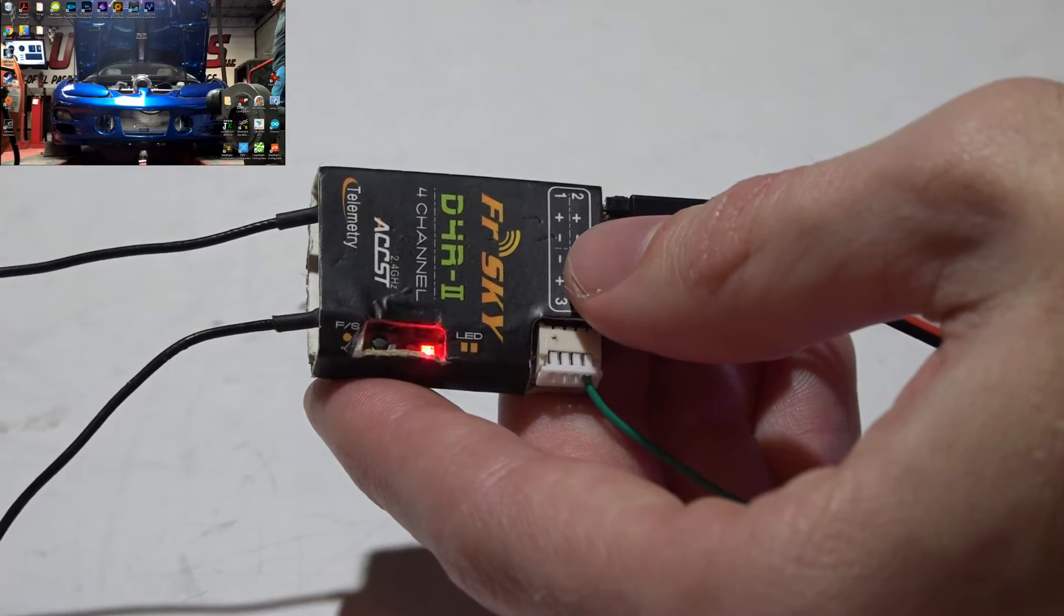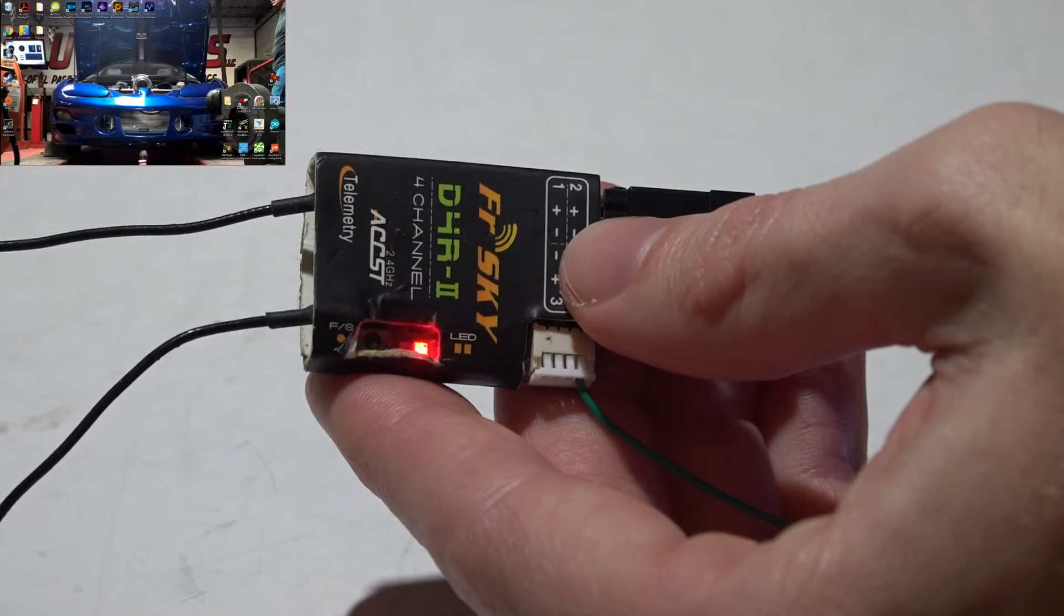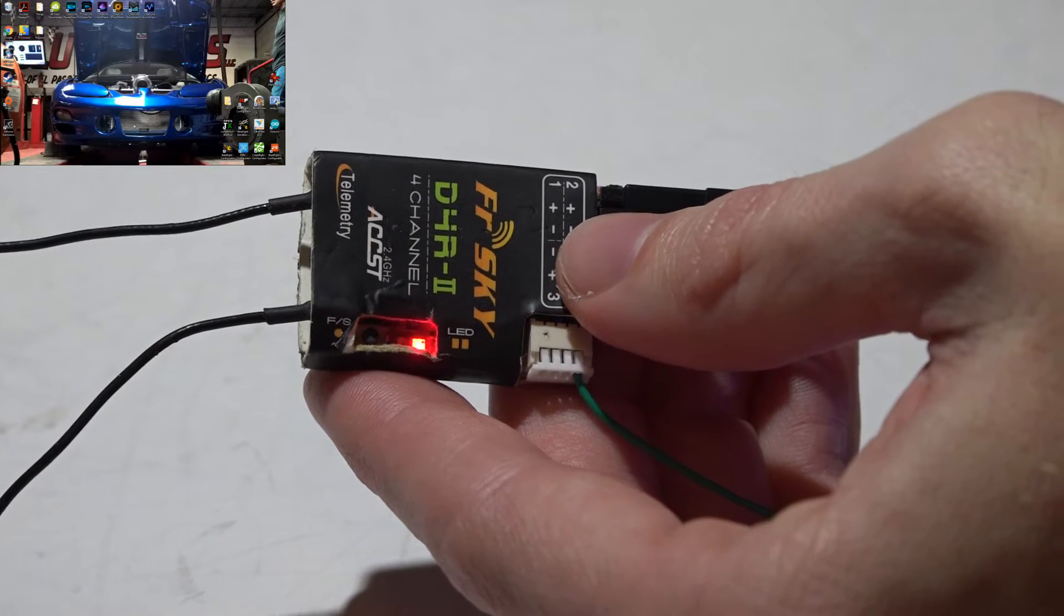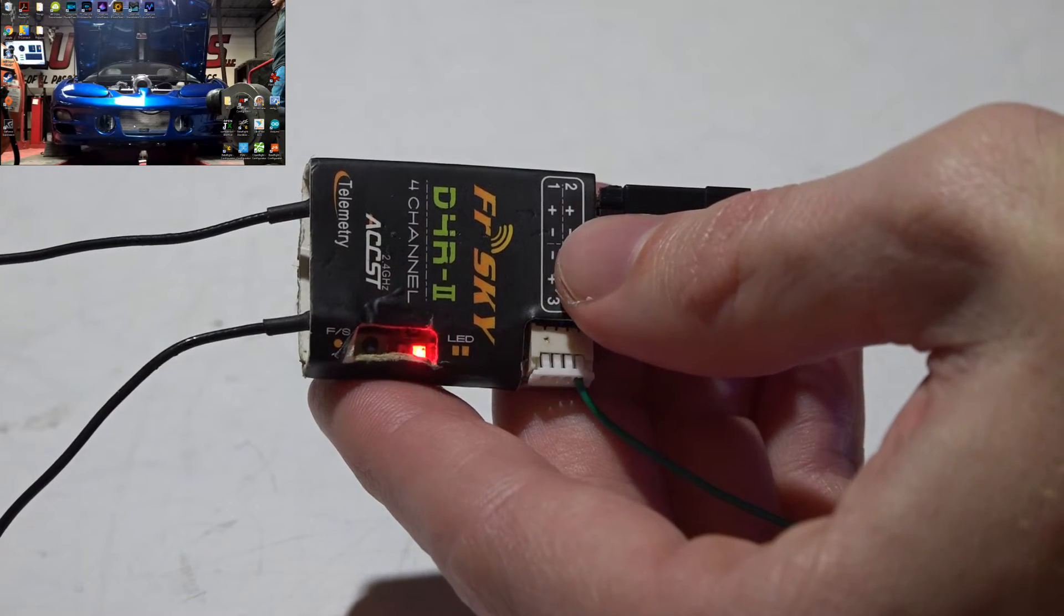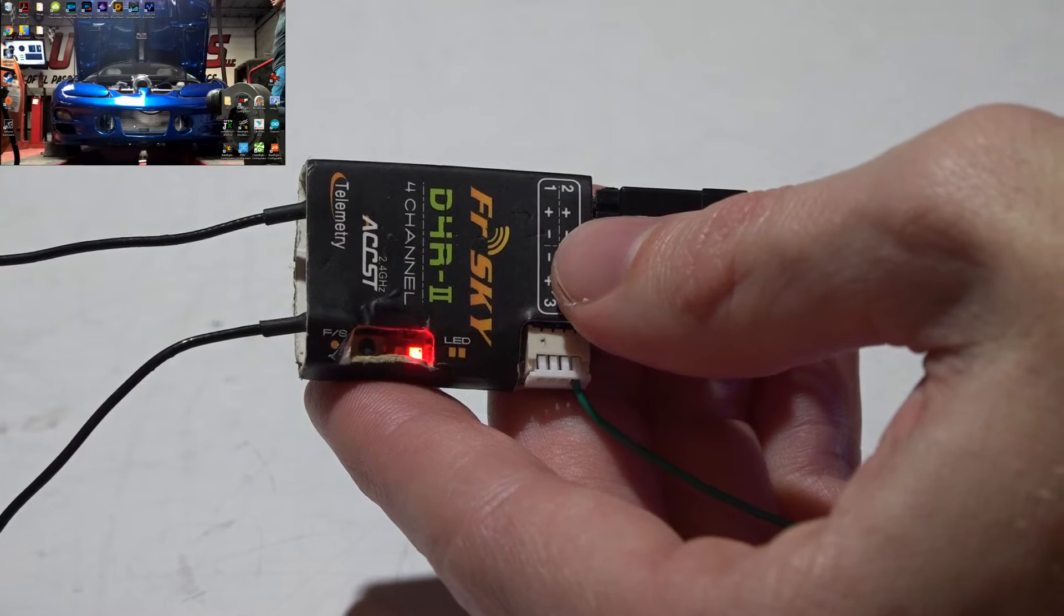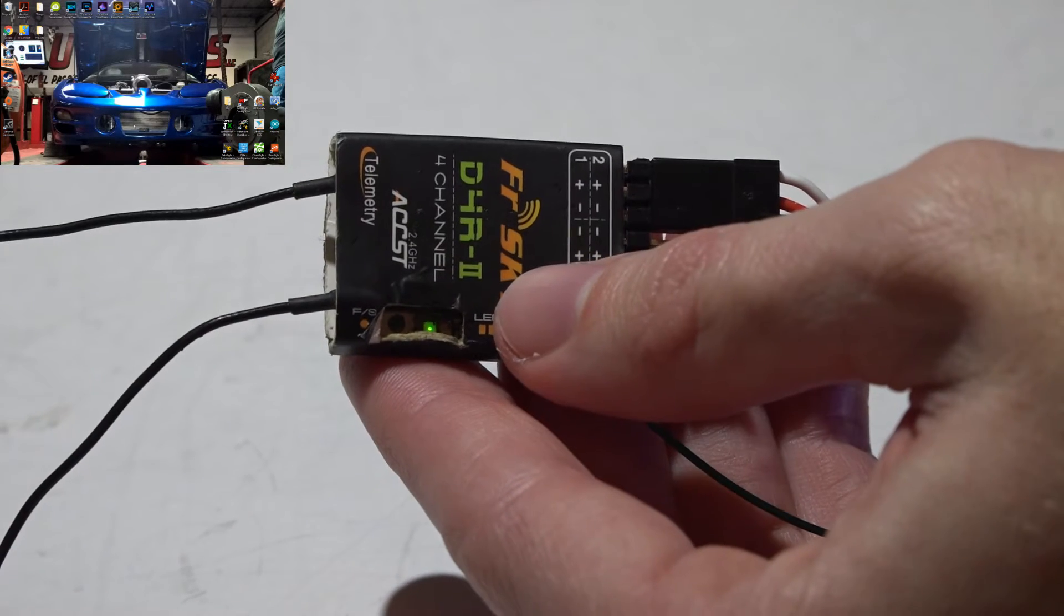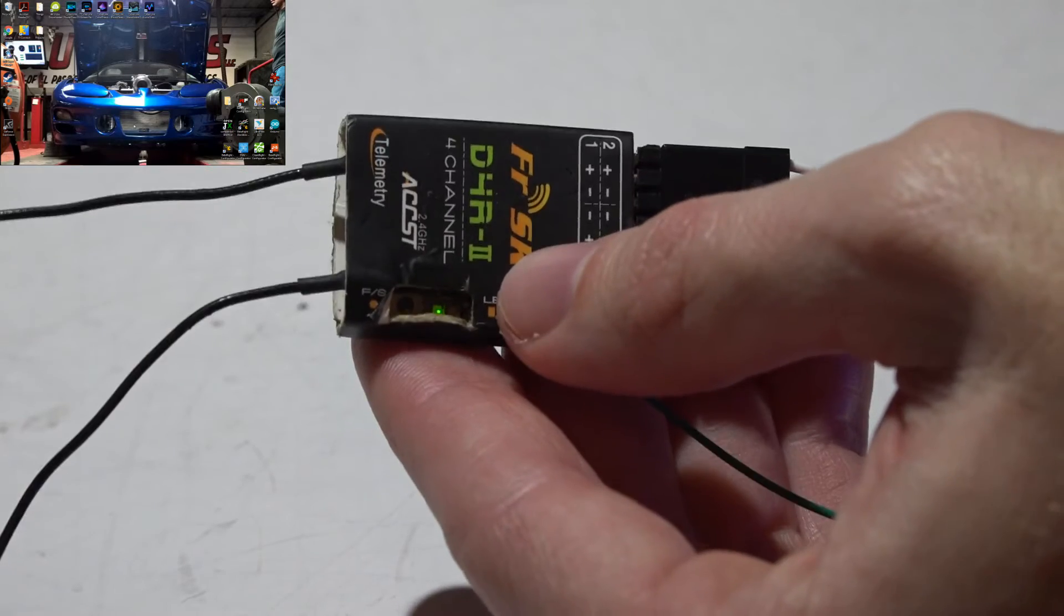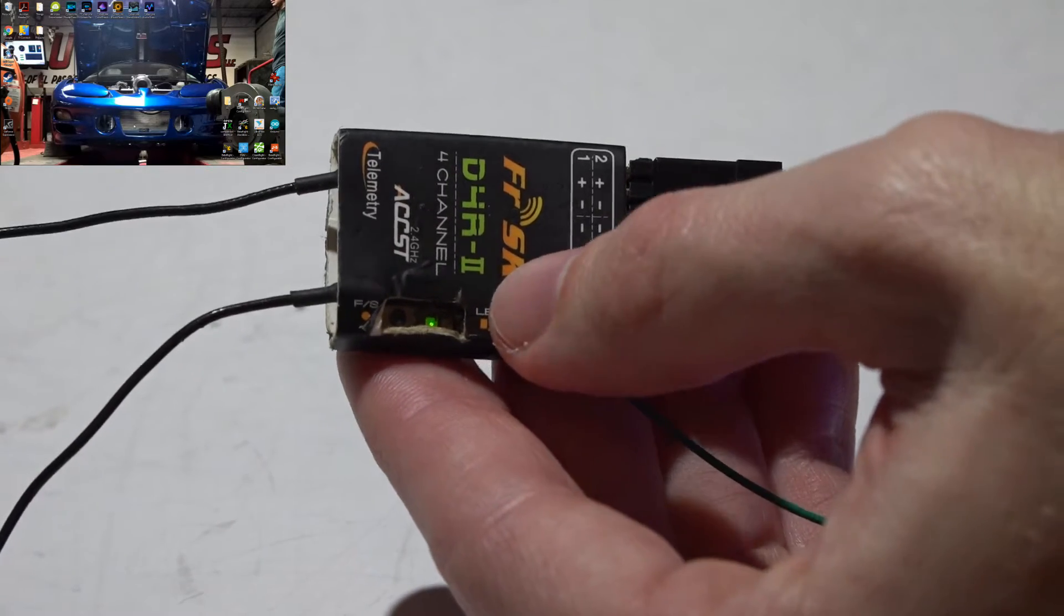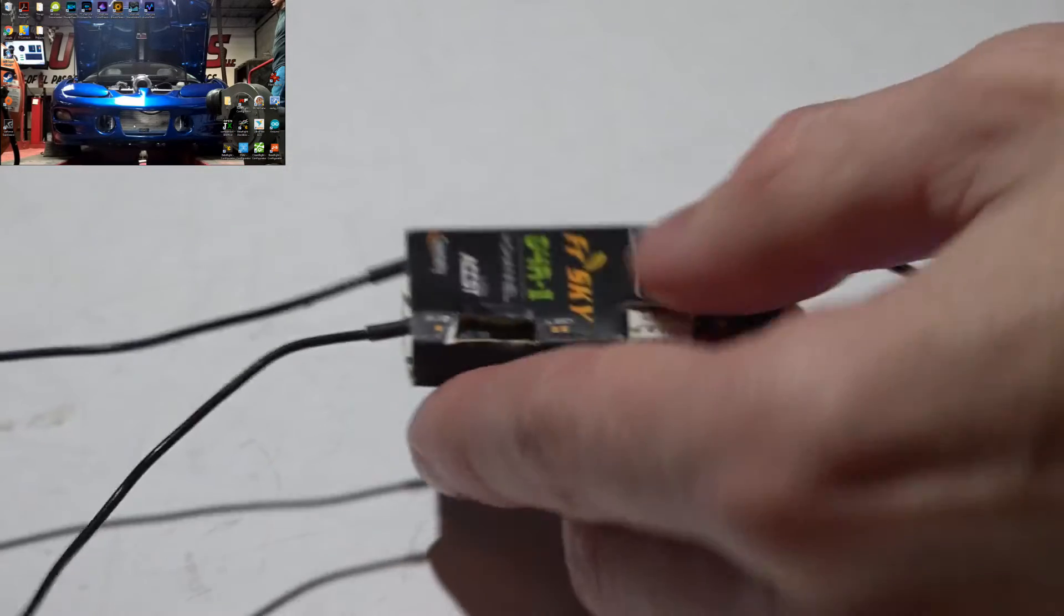Now, I've already bound mine. If I turn my transmitter on, I now get the solid green light meaning that it has been properly bound and everything is working. Once you get the solid green light you can continue.